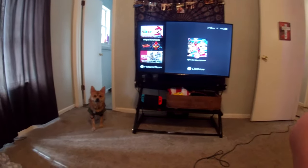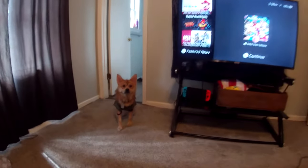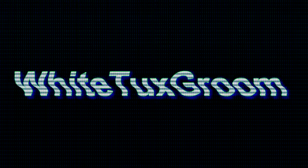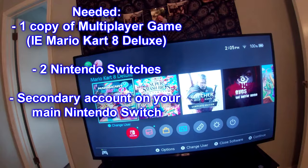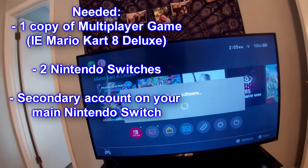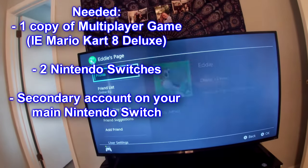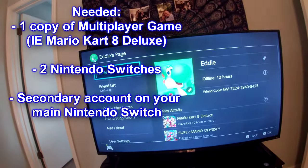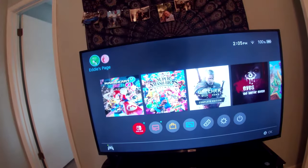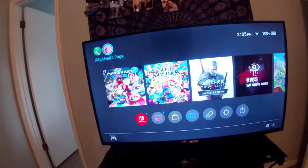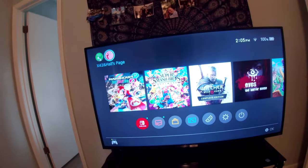We're going to be in my bedroom today. So you have two Nintendo Switches, but you have one digital copy of the game. Let's say that game is Mario Kart 8 Deluxe, and you want to play on two separate Switches, but you only have that one game.